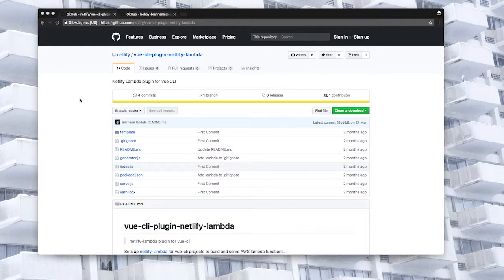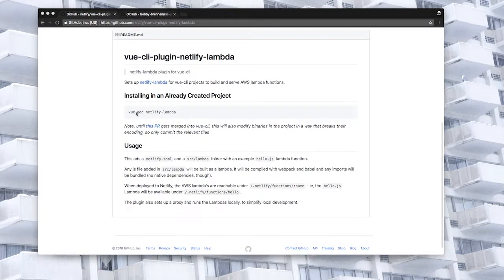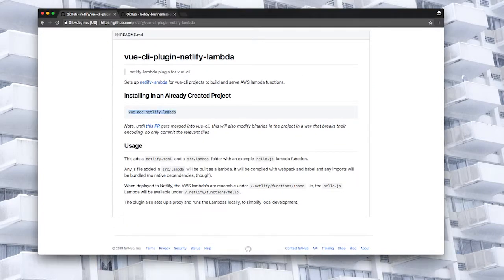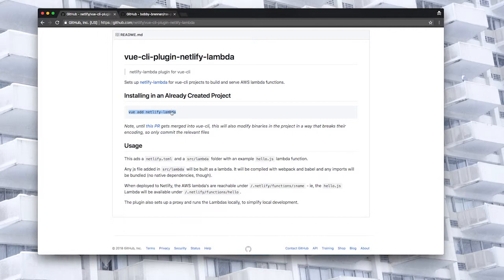The first thing we'll need is the Netlify Lambda plugin for Vue. We'll add this to our project by copying the command listed here, vue add Netlify Lambda.